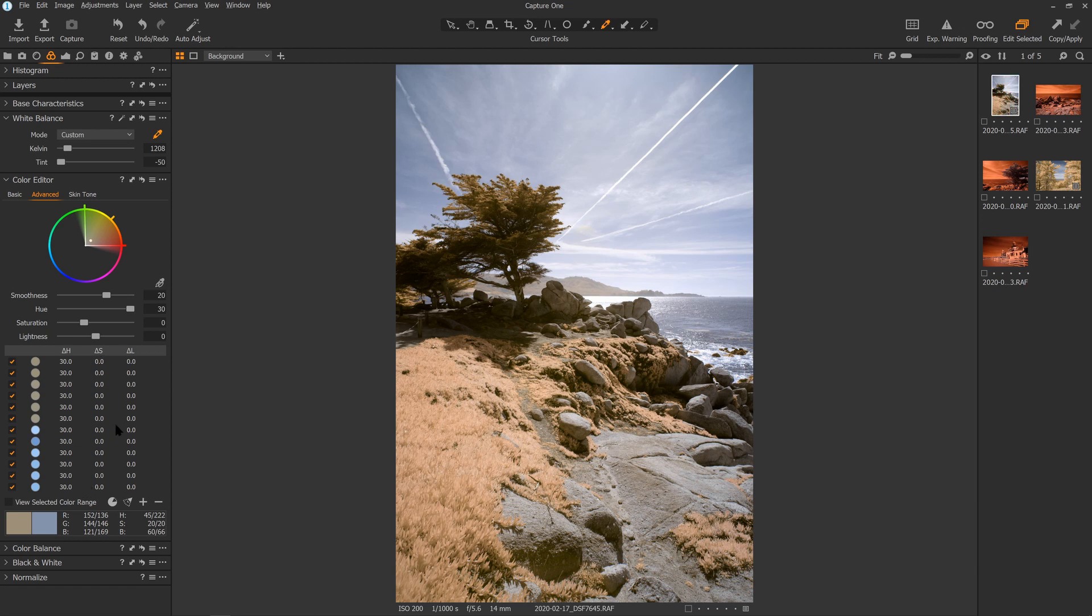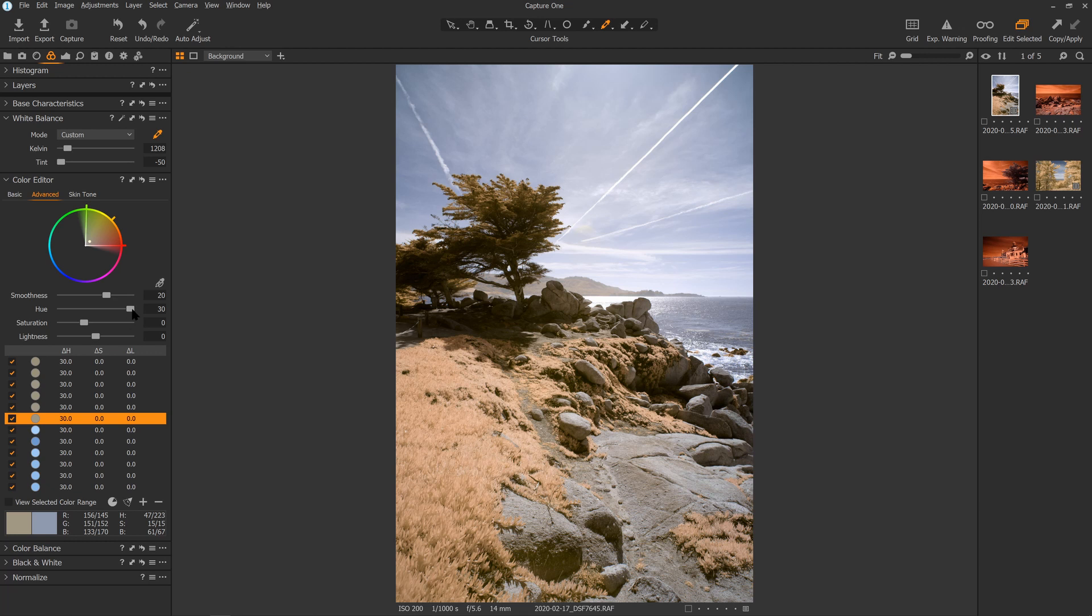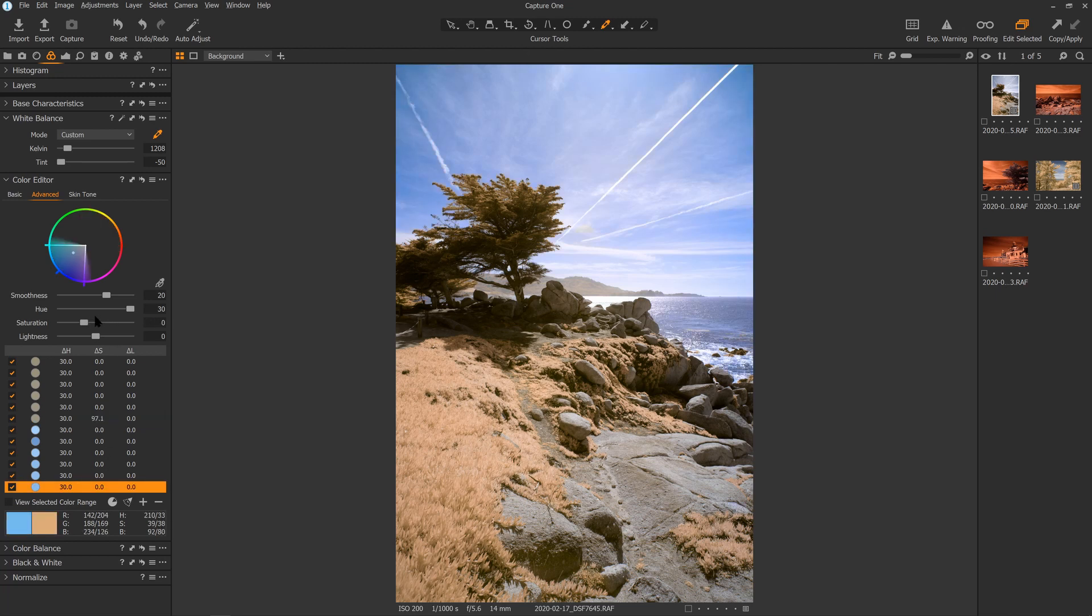I don't need to do them individually. I can also tweak them, so I could grab a single one and start adjusting the hue if I wanted to change the color of the foliage. Or I could grab the yellows if I wanted to change the color of the sky. And that's very easy to do. Or if I wanted to even increase the saturation of either of those, I could start to do that as well. So I can make individual adjustments.